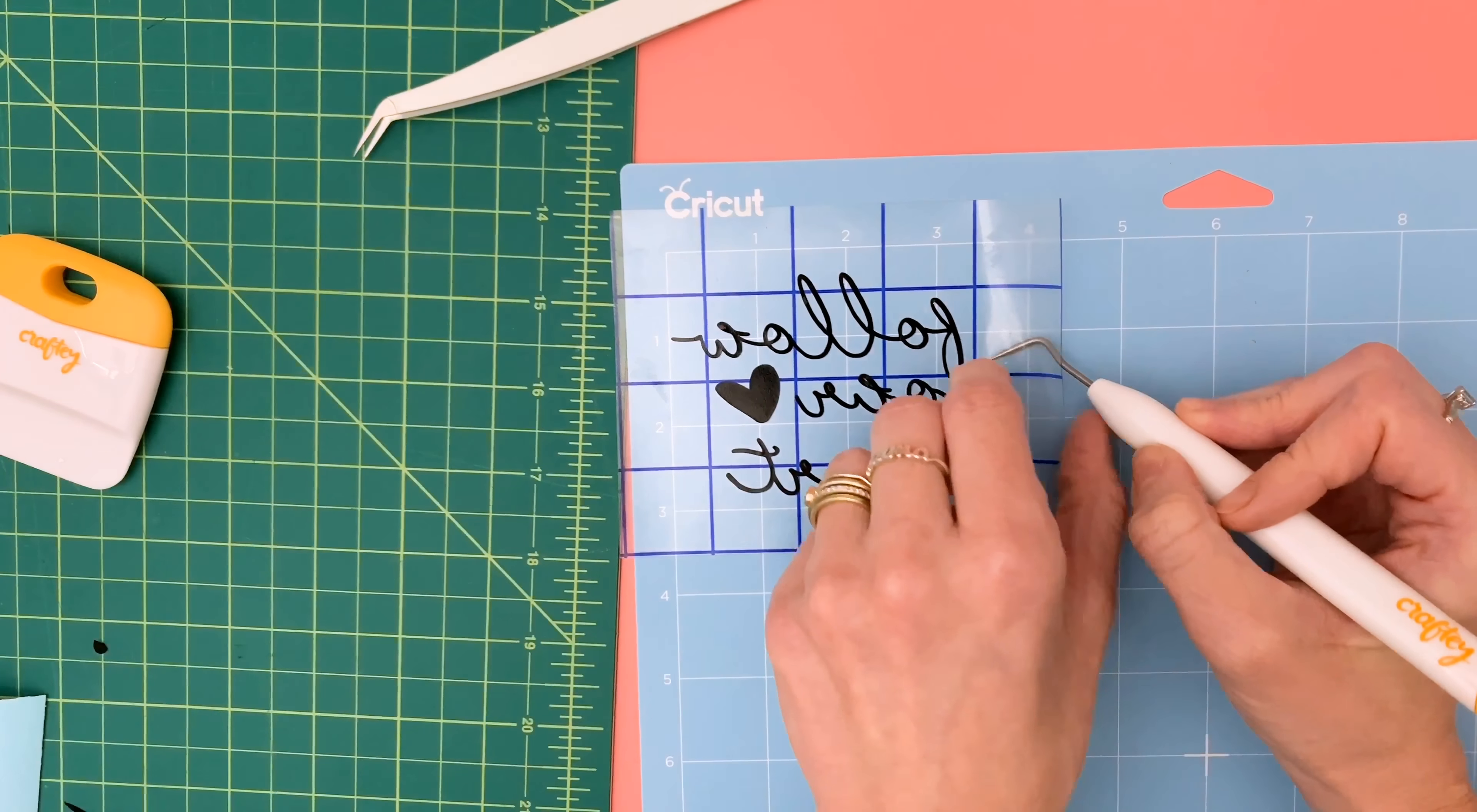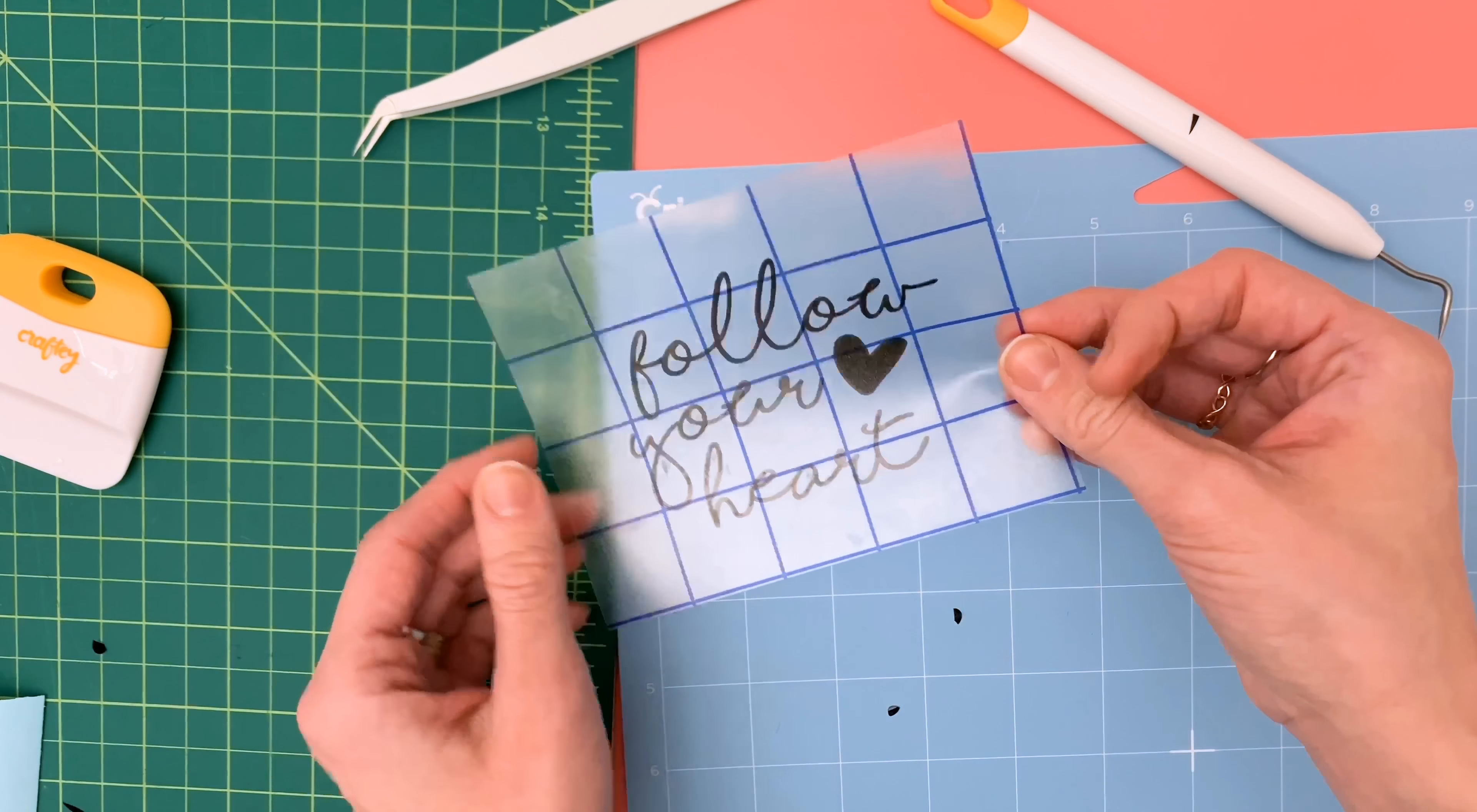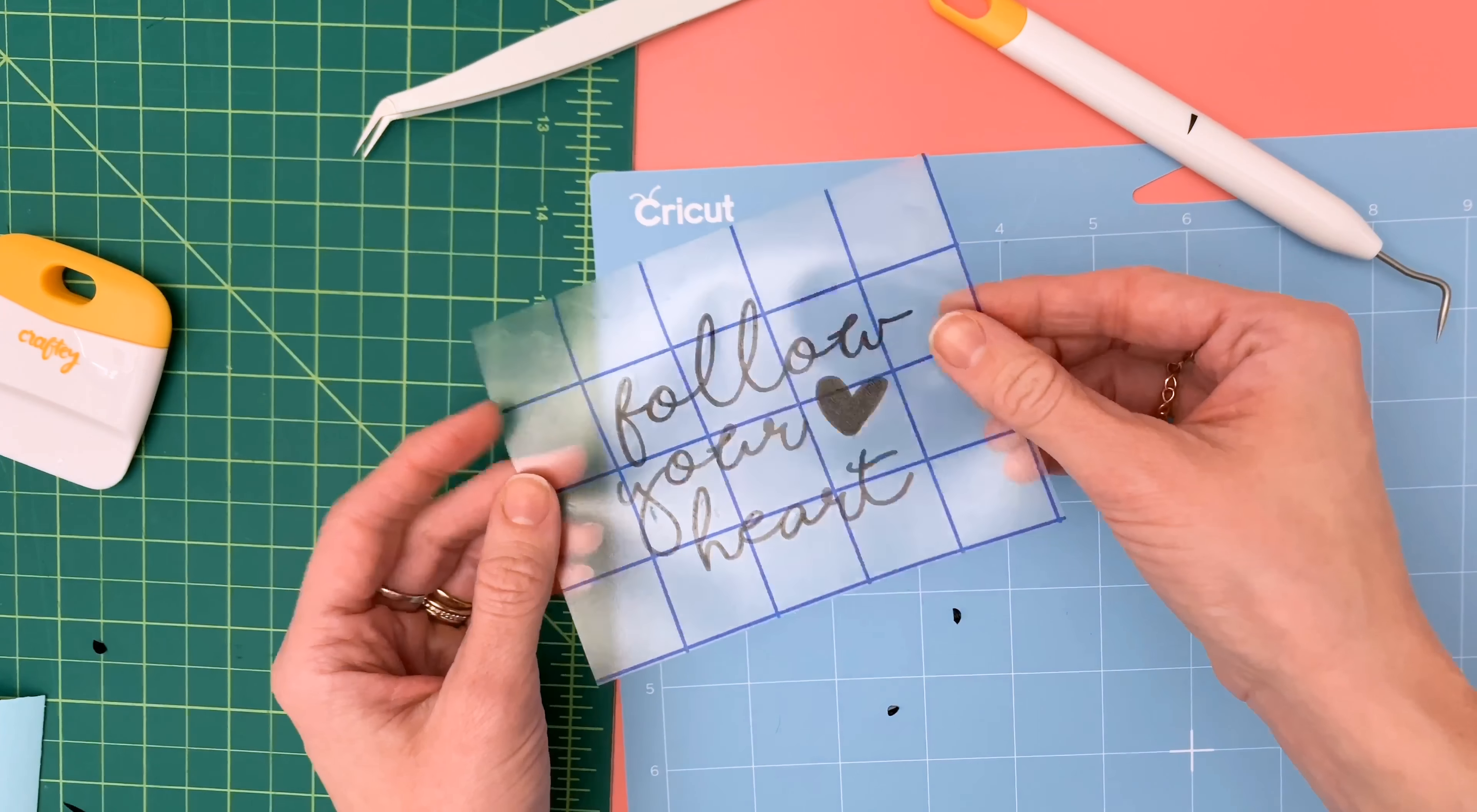Once you're finished weeding you can see you are left with your final design ready to transfer. So that is a quick overview of how to do reverse weeding and why it is a good idea on these really small intricate designs.